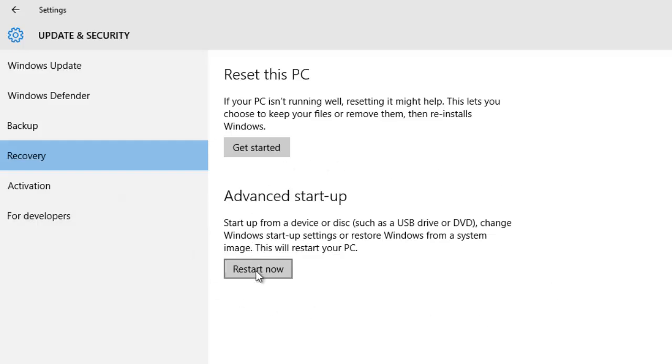Now hit on the restart now button to recover from the system image from external hard disk. Hit on the restart button now.